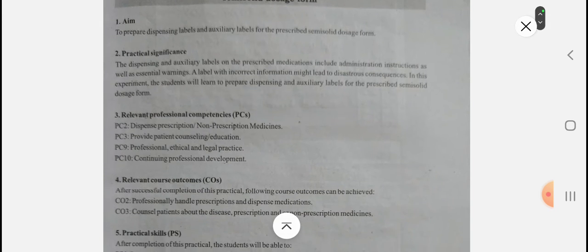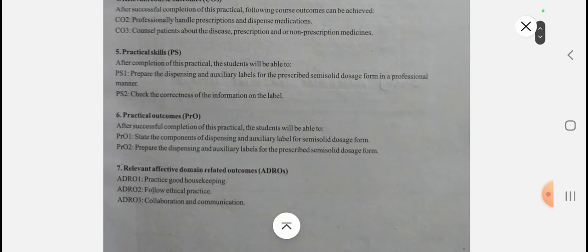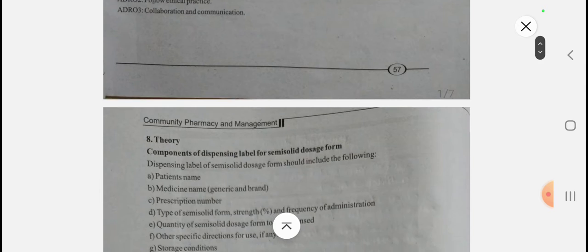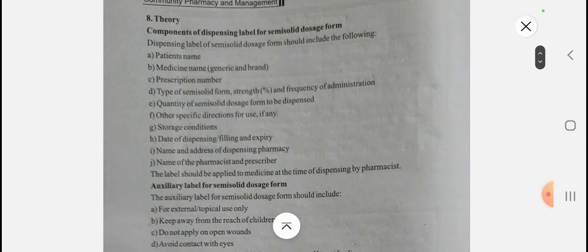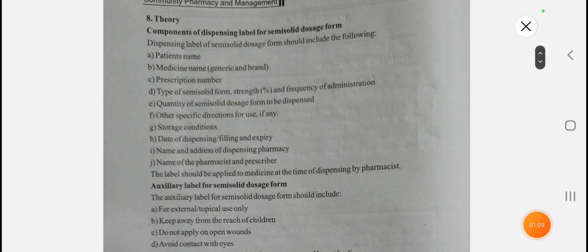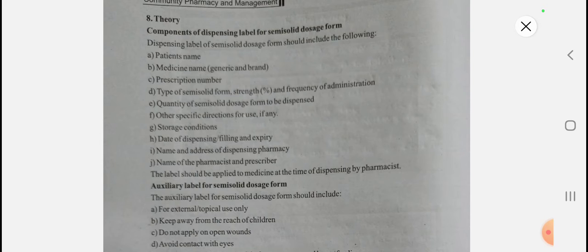Now let's see the components of the dispensing label for semi-solid dosage form. We all know that semi-solid dosage forms include creams, ointments, and pastes — these all come under the semi-solid type of dosage form.